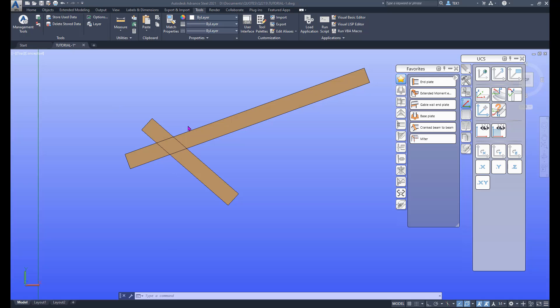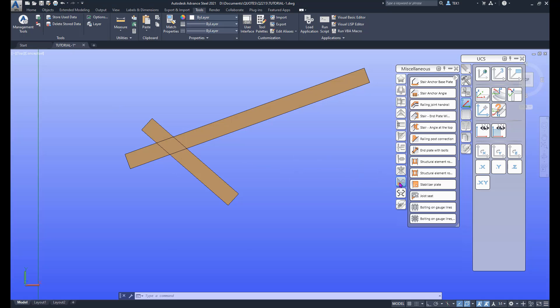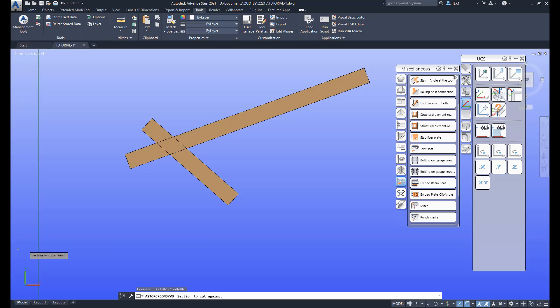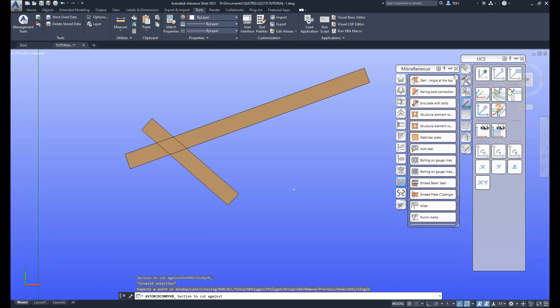Here I got two beams on the screen. I'm going to pick up the miter connection from this toolbar. Here's the miter, so I select that and then I select